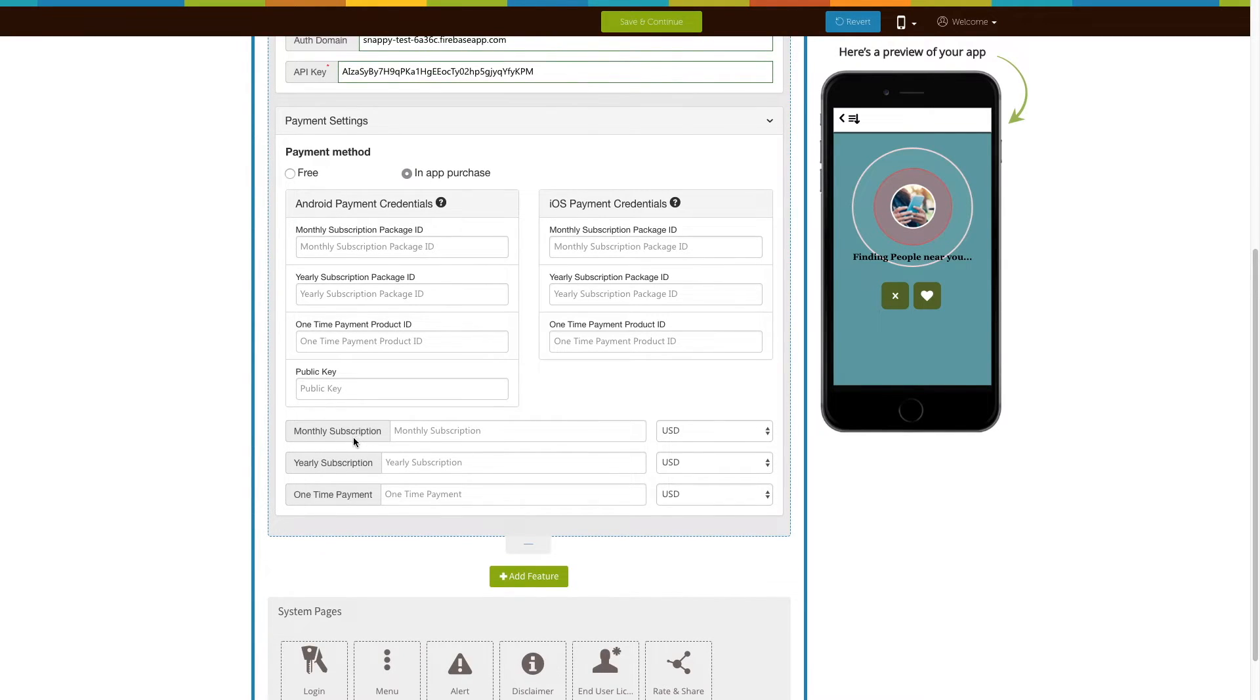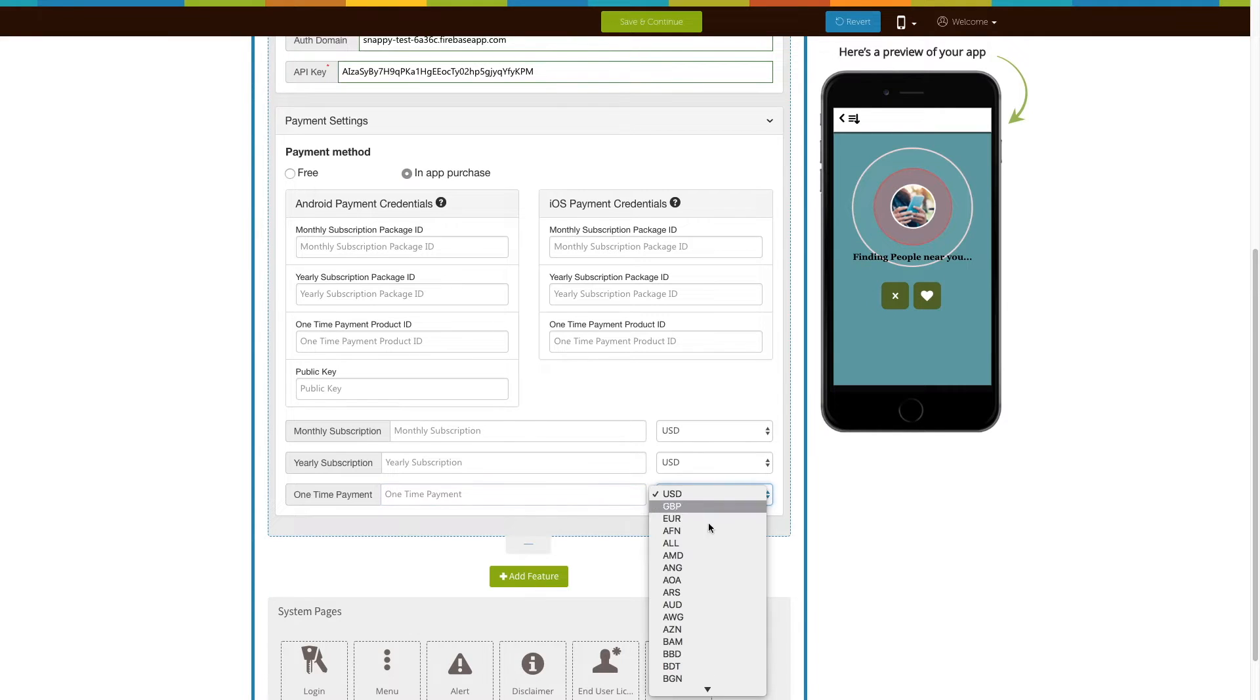Now enter the monthly, yearly, and one-time payment price that you would like to charge your users, and select the appropriate currency.